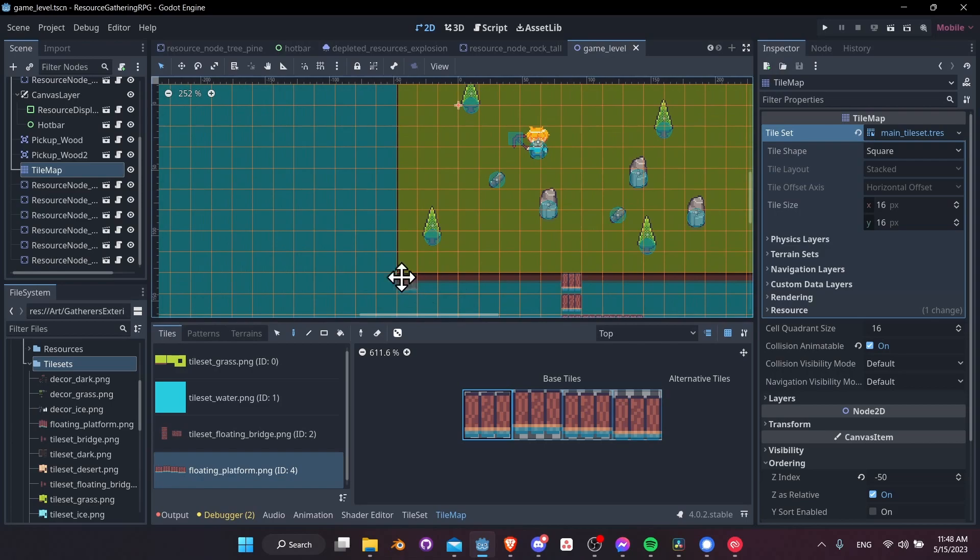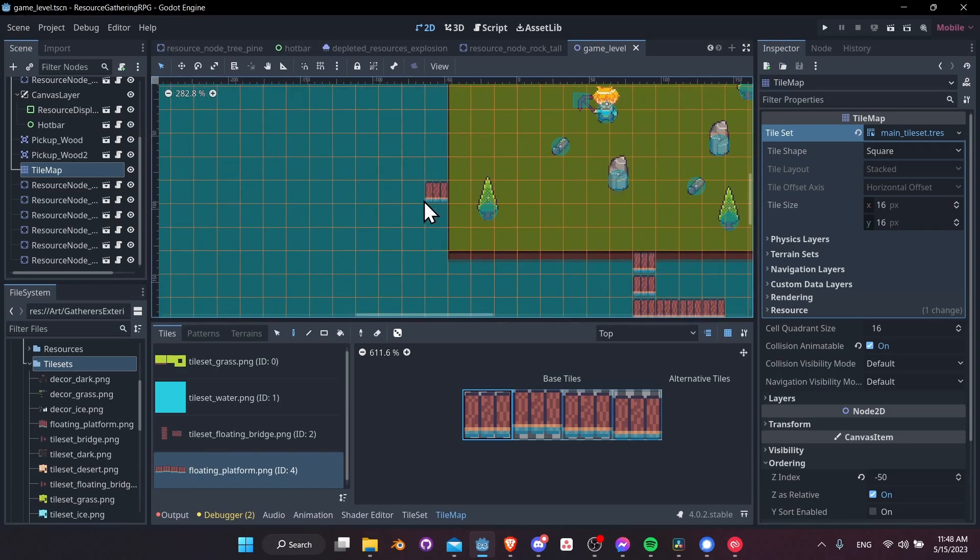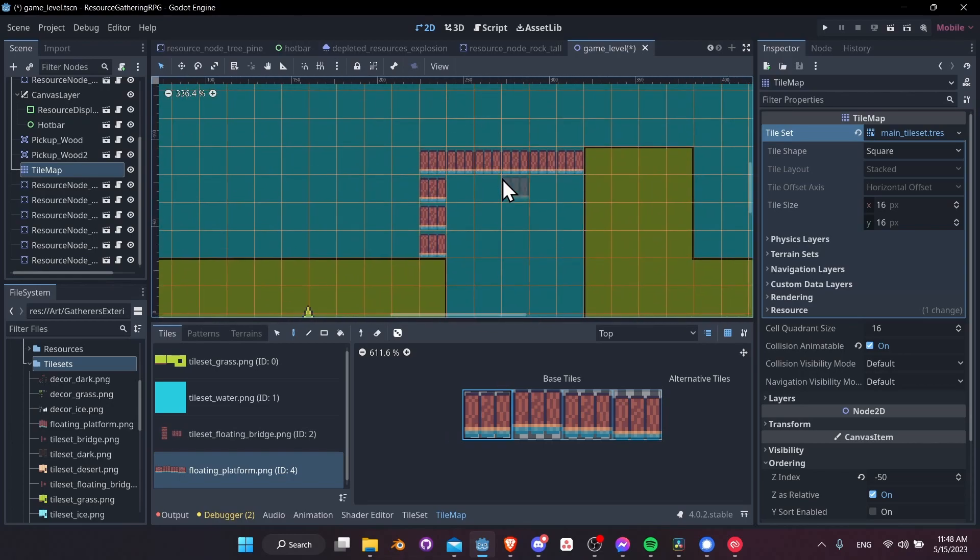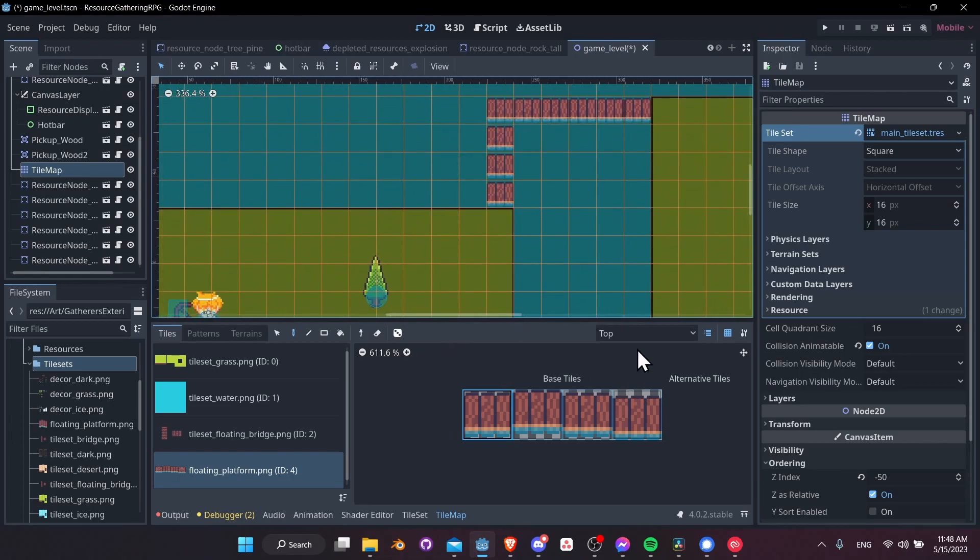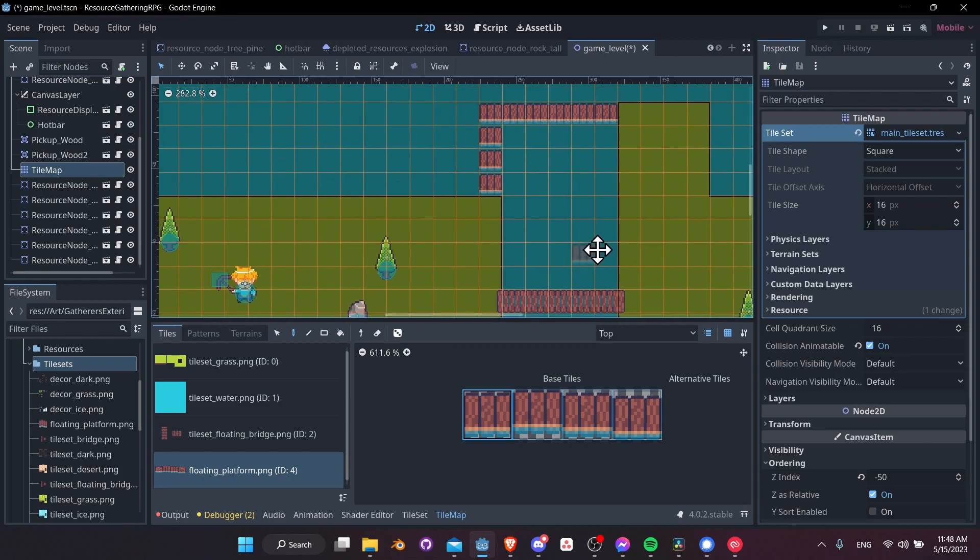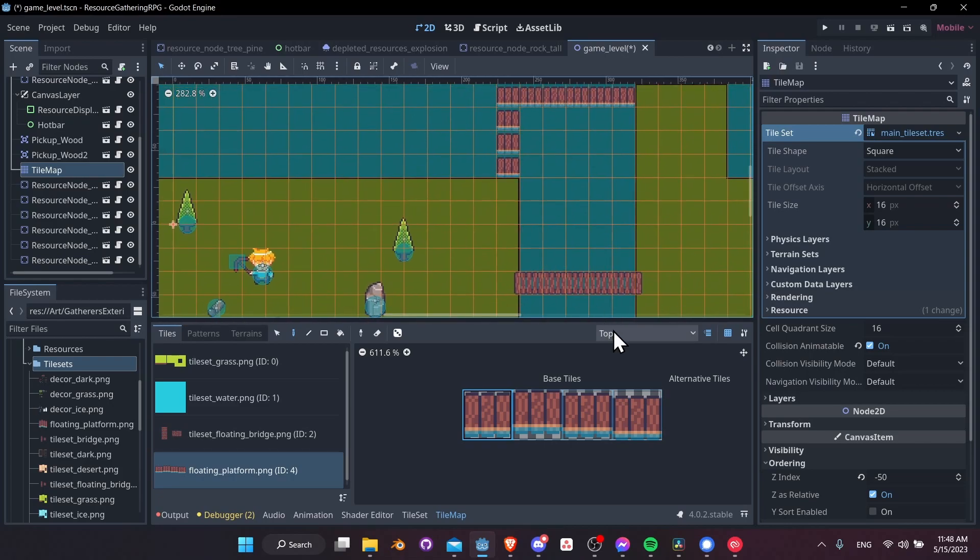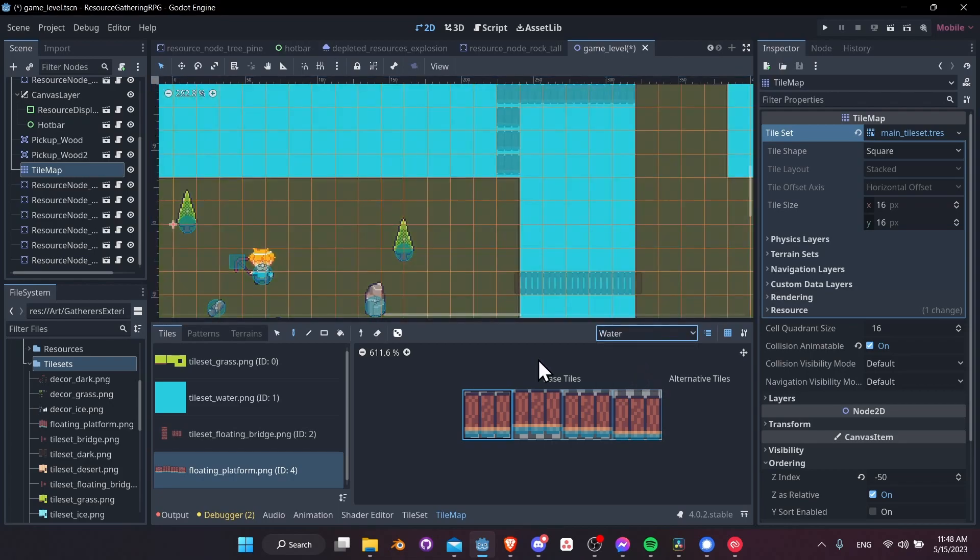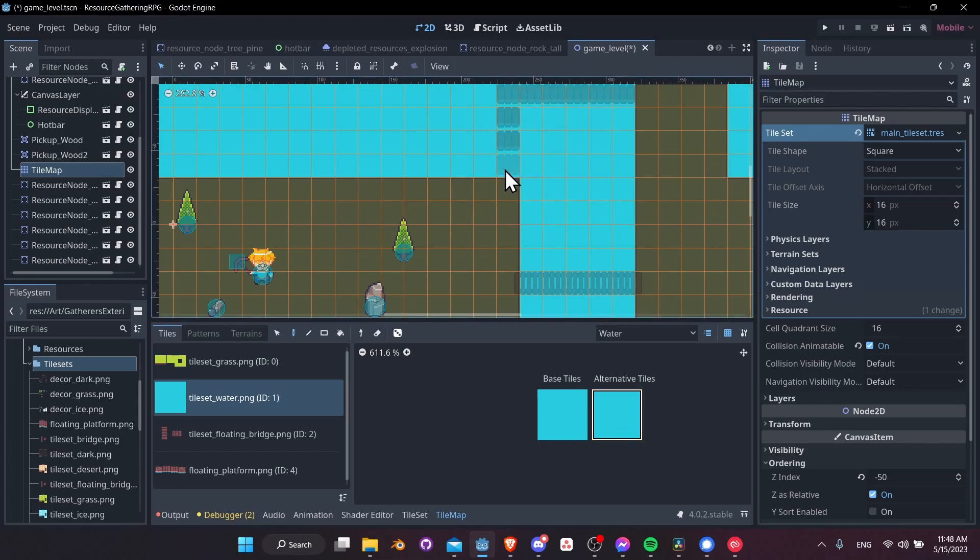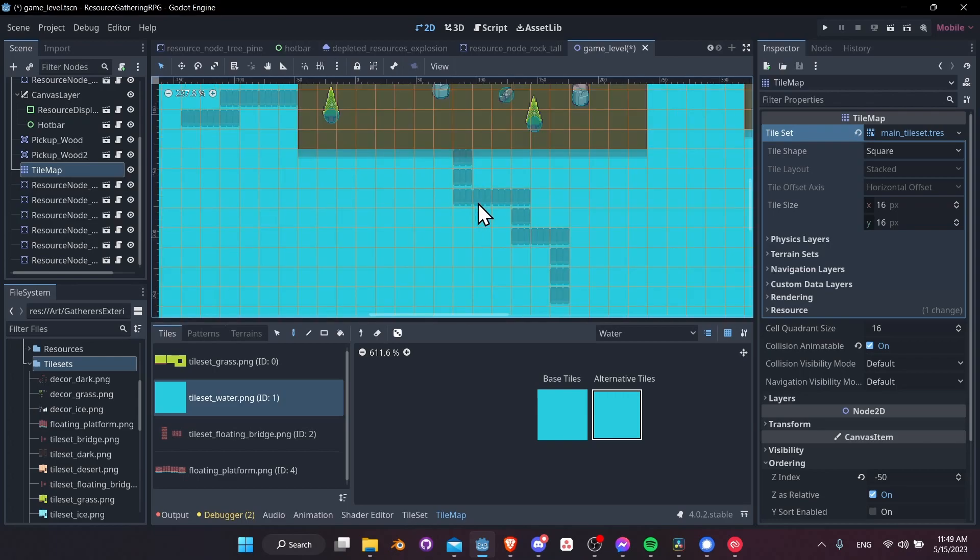So let's create a couple more rafts that will lead to more islands, kind of like so. Now, the way that I had the collision setup for the water was that all the tiles that are water have collisions, except for the ones that are using the alternative tile. So I'm going to draw the alternative tile under these rafts so that I can actually walk under them. So let's do that for all of these water tiles.